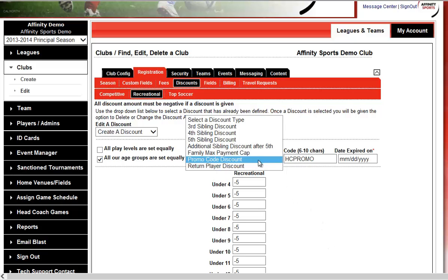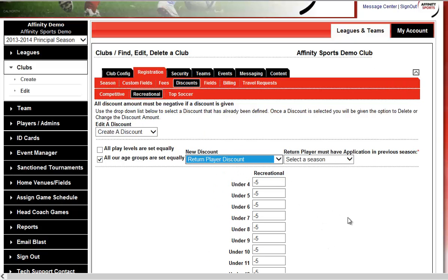The last discount is the Returning Player Discount. For example, for your fall or principal season the player registers and pays the regular fee, but for spring you give them $25 off because they're returning to your organization.